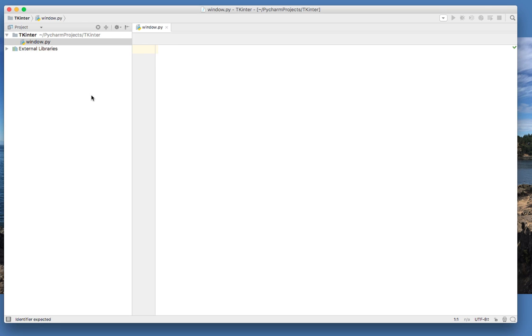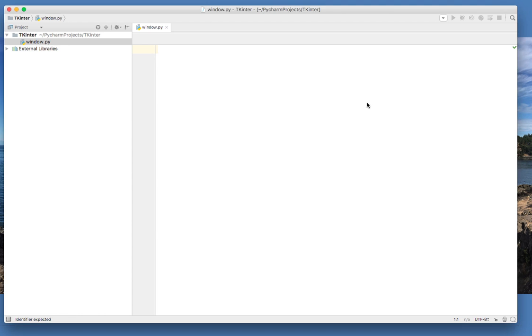So the first thing is we're going to learn how to create a new window. We're going to be using tkinter. All right, so I'm going to actually start with my first lesson here.